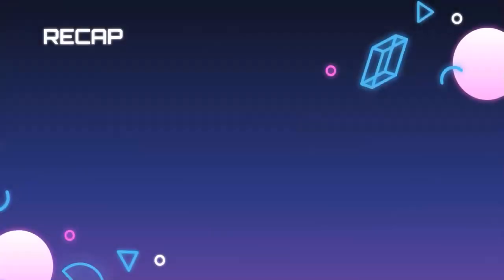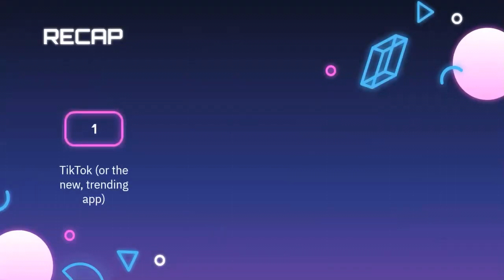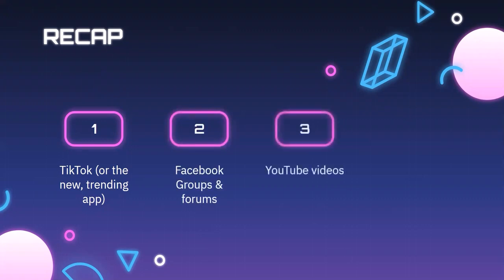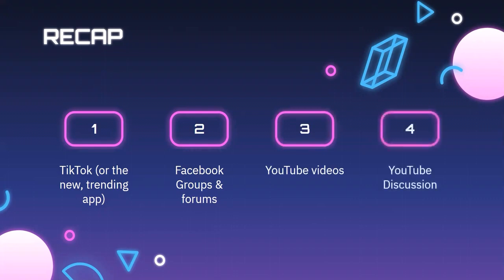Let's recap. The first free traffic method is TikTok or whatever the new trending app is — being early on a new app is one strategy to build an audience quickly and get more traffic to your offers. Next is Facebook groups and other forum-type sites — be part of the conversation surrounding your niche and strive to build relationships. Next is creating YouTube videos — this method takes time, so plan on putting at least a year in before expecting big results. Last is utilizing the discussion tab of YouTube to increase engagement and build relationships.